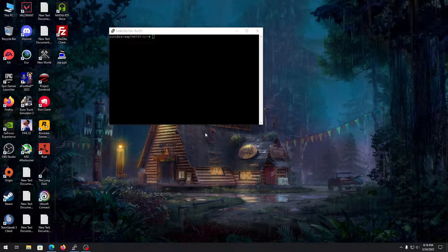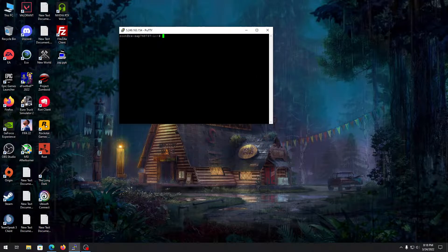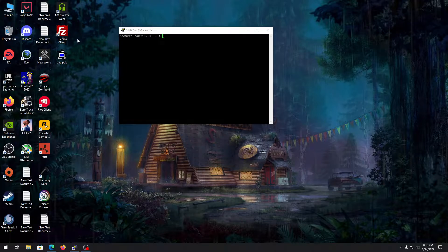What's up guys, Paintbox here back with another video. In this video I'm going to show you how you can make a Rust server on your Linux machine. First of all you need to have PuTTY installed on your computer, and if you want to add mods or plugins on your server, you need to have FileZilla installed as well so you can transfer plugins.